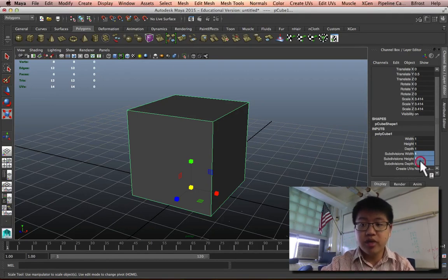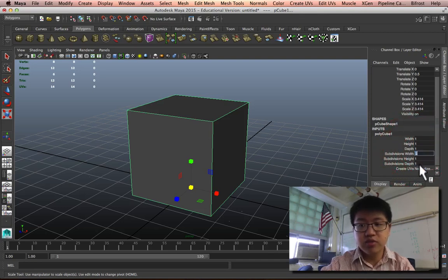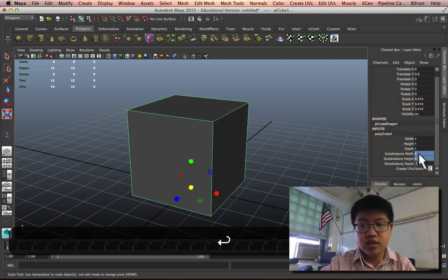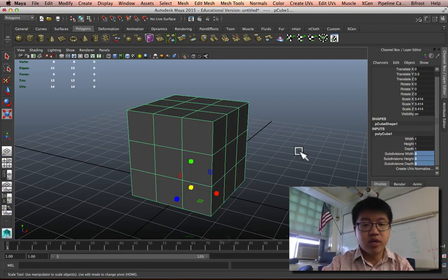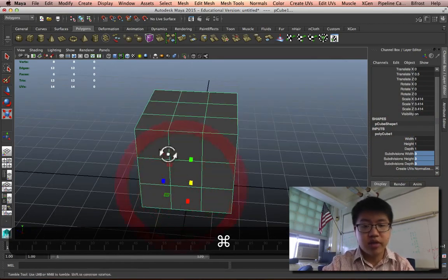So before we begin, let's take a look at the subdivisions. We can just select all three of these numbers at once and type them in at once, right? So it's a 3x3x3.